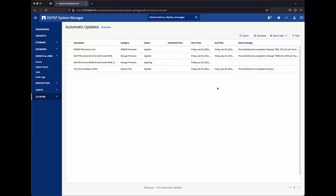For each of these updates, ONTAP also records an EMS message, which the customer can monitor through their event management system. This concludes this demonstration of the automatic update feature available in ONTAP.